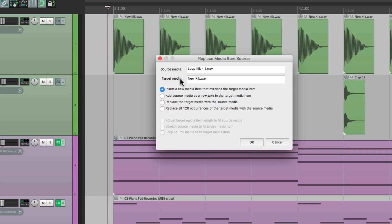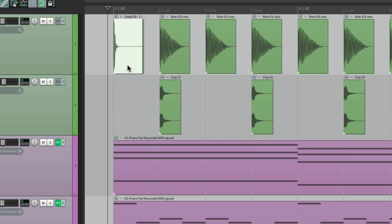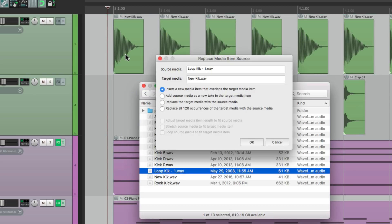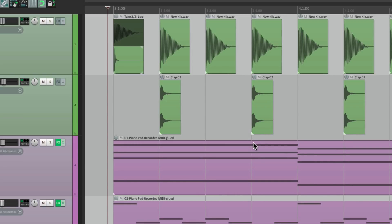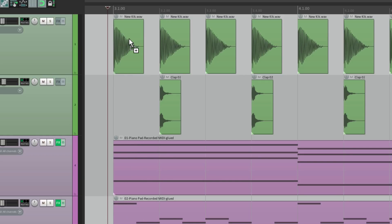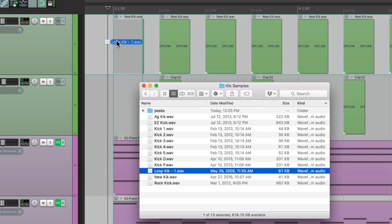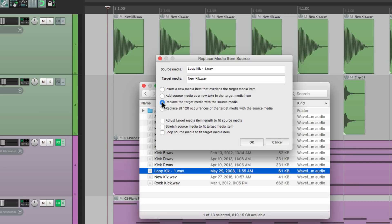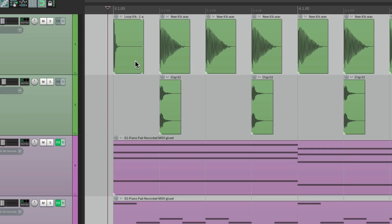First we can see the source media and the target media — the target being what we're going to replace, the source being what we're replacing it with. The first option is to insert the new media item overlapping the target media item, so it just places it on top. We don't really want that. We can also choose to add the source media as a new take in the target media item, which recreates a new take on top of the old take, but that only changes the first item. We can replace the target media with the source media, but that's only going to affect that one instance where we dragged and dropped. Let's choose that — and we can see right here we replaced that one instance.